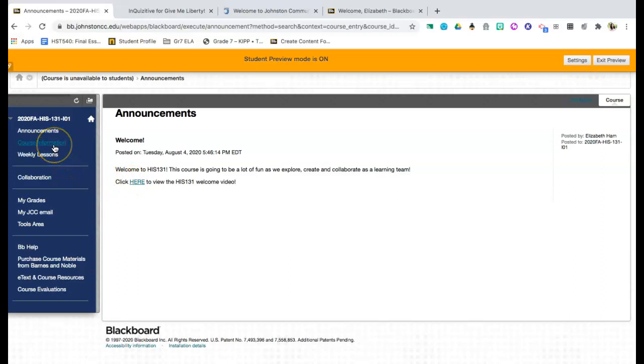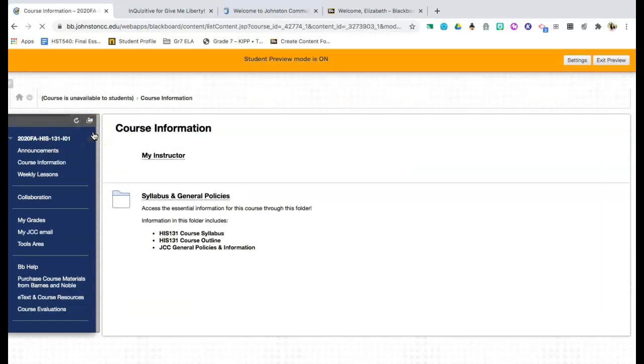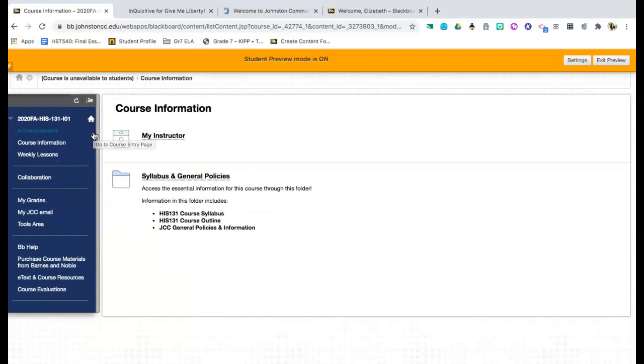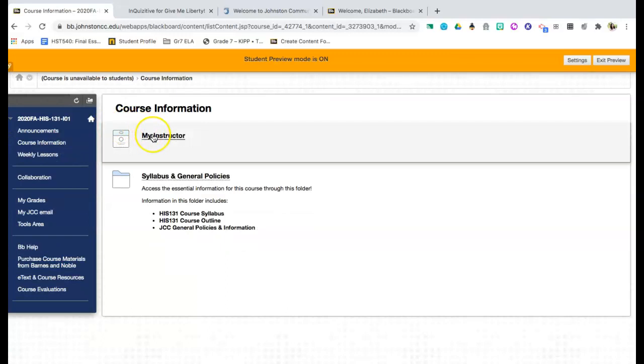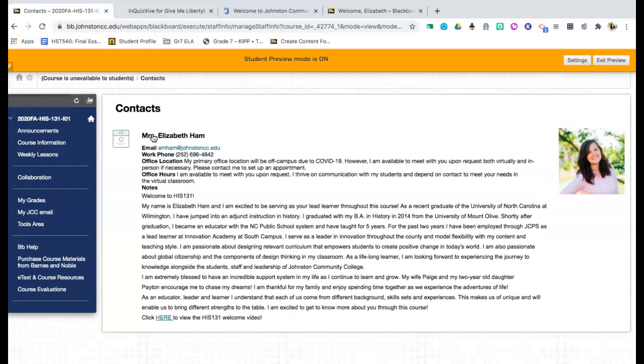The second thing on our list is course information. So when I click on course information, this is really going to be my home base for the most important information throughout this course. This is going to give you information about me, how is best to contact me, who I am as a person, what I expect, office hours, all of those things.